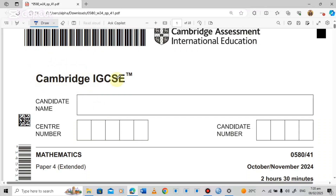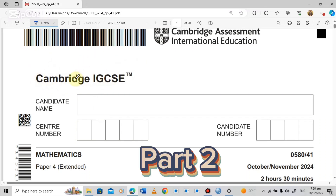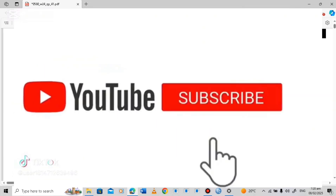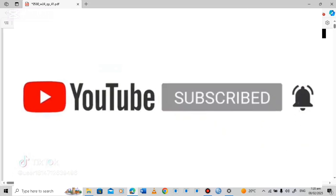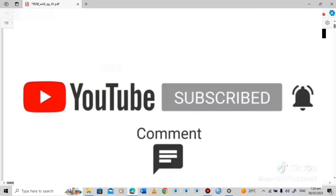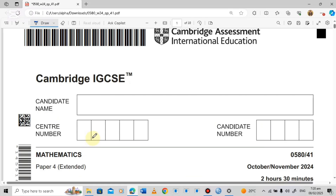Welcome to the Cambridge IGCSE Mathematics Paper 4 for Extended Candidates. This is the October-November paper for the year 2024. If you are new to this channel, please consider subscribing, hit the like button, comment and share for more episodes like this.